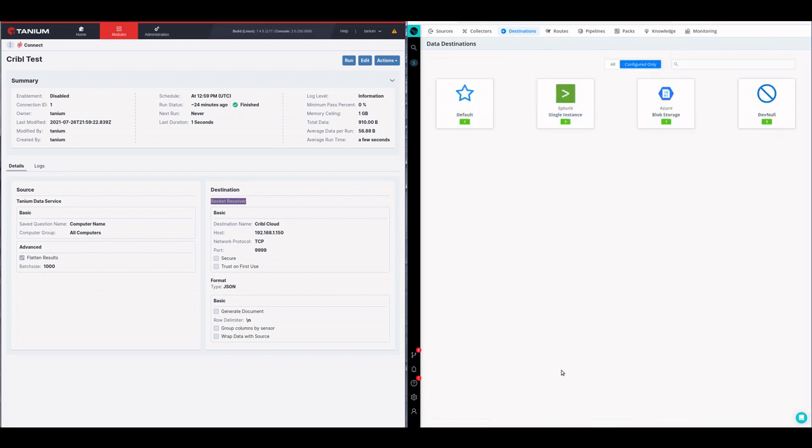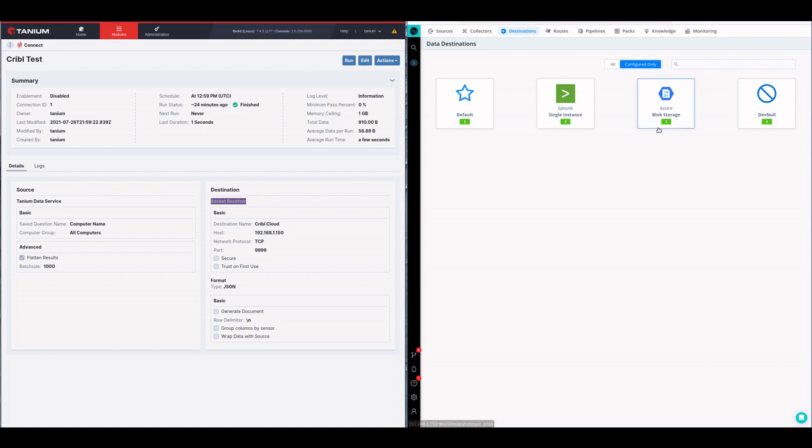Looking at what's configured right now in this instance, I have a Splunk single instance environment running on my local machine and an Azure blob store that I'm going to dump some data into both of them using one connection run.